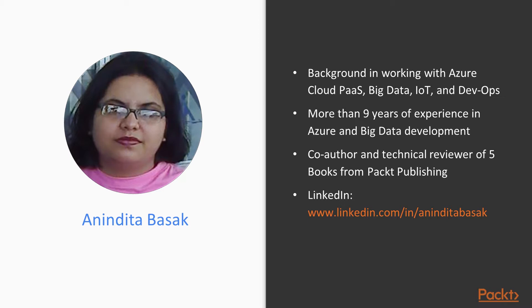I have a background in working with Azure Cloud Platform as a Service, Big Data, IoT and DevOps for more than 10 years. With over 9 years of experience in Azure and Big Data Development, I have worked as a co-author and technical reviewer of over 5 books on Azure and Hadoop from Packt Publishing.